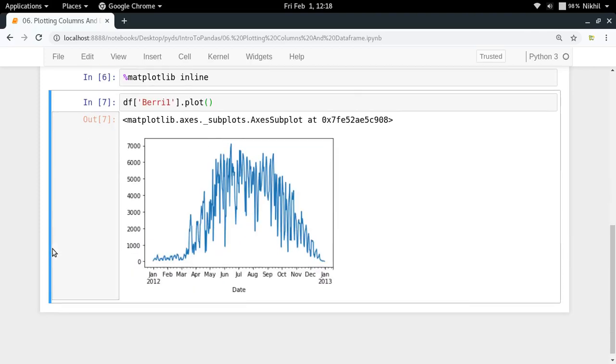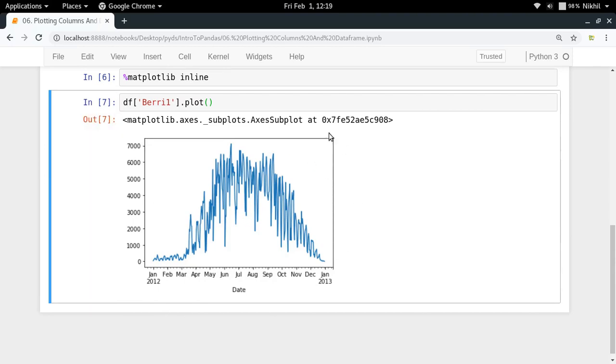Look at that, we're getting a quite nice plot here without writing any line of code of matplotlib, because pandas has integrated matplotlib into itself. That's why when I say that I want to plot a particular column, I'm getting this nice plot.